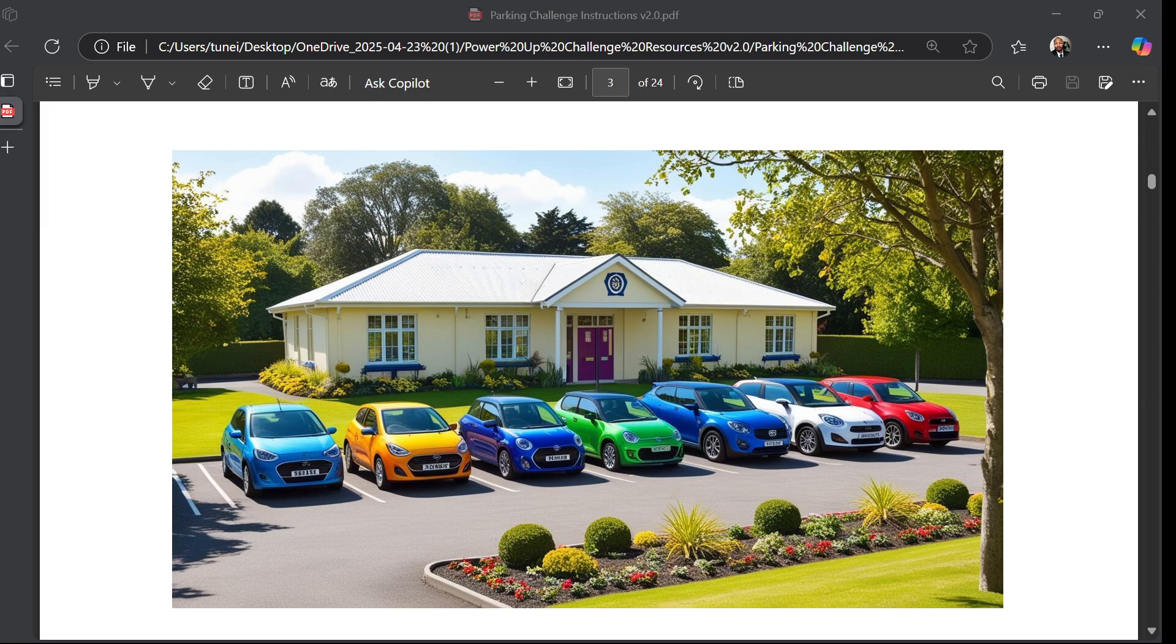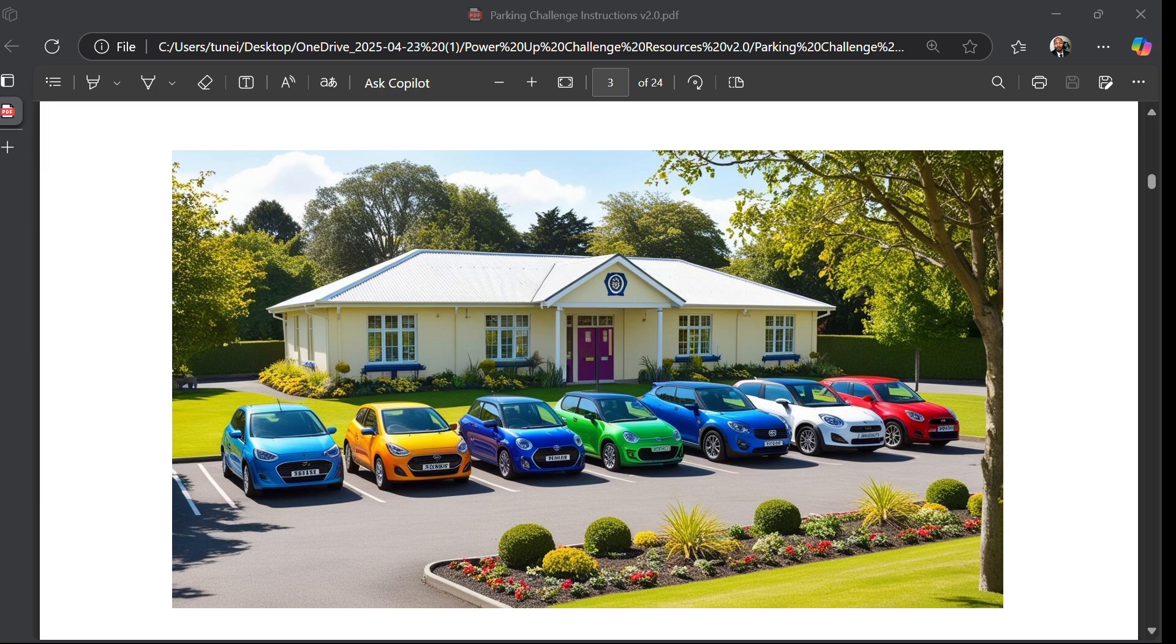Hello and welcome back to my channel, Power of Enthusiasm Power Apps. Today we're going to be jumping on the Parking Challenge, which is the Microsoft Power Up Final Challenge for 2025/26. Let's not waste any more time, let's just jump right into it.